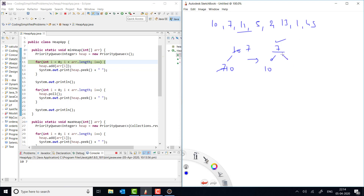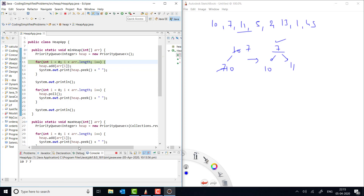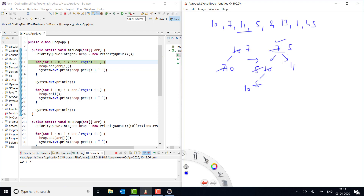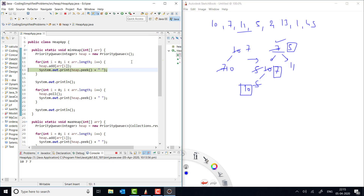Now we add 11. Since 7 is less than 11, nothing swaps — peak remains 7. Now we add 5. When 5 is added it compares with 10 and swaps, so 5 moves up and 10 goes down. Then 5 is also less than 7, so it swaps again — 5 is now at the top, 7 below it, then 10 and 11. If you print the peak value you can see it is giving you 5.